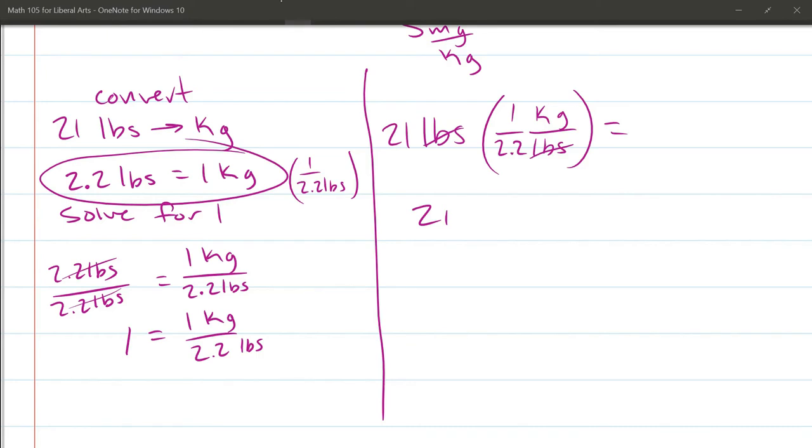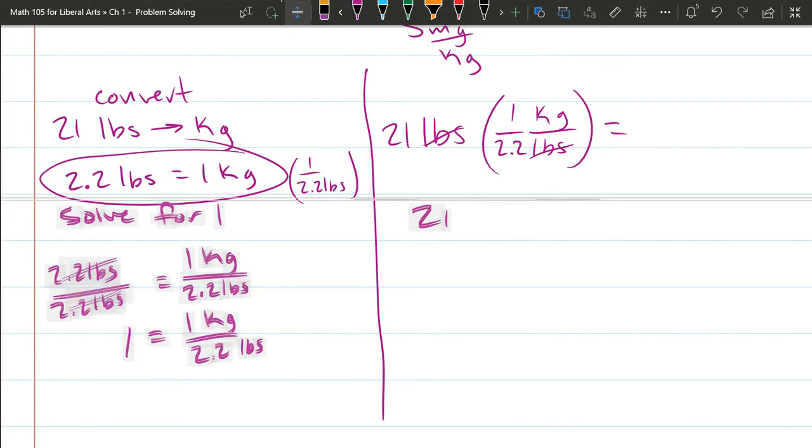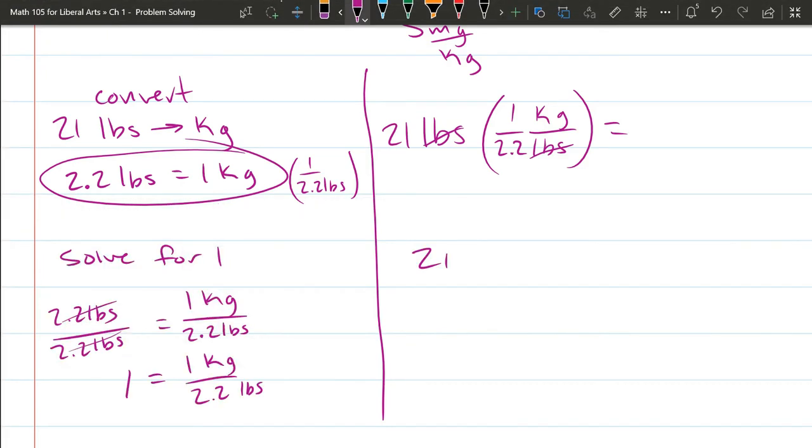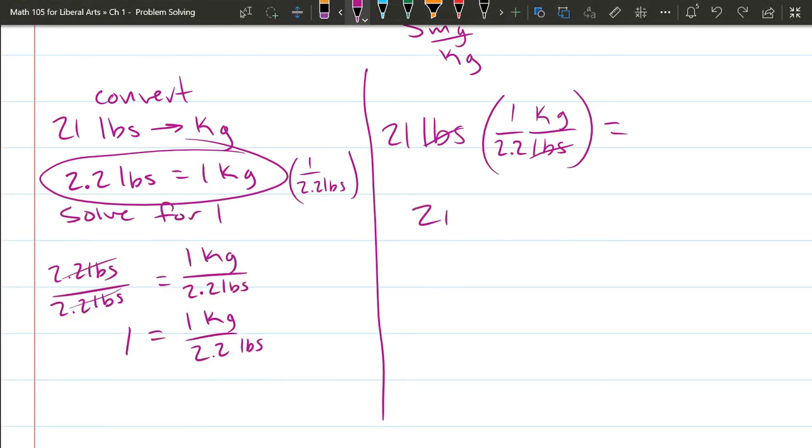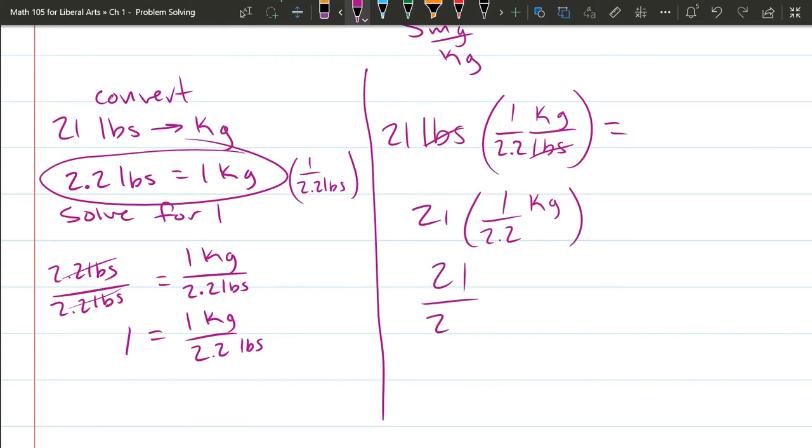We multiply 21 into the numerator. Oops. 1 times 1 over 2.2. We have kilograms in the numerator. 21 divided by 2.2. And our units are in kilograms. 21 times 1 is just 21. Okay, so we need to do this division.